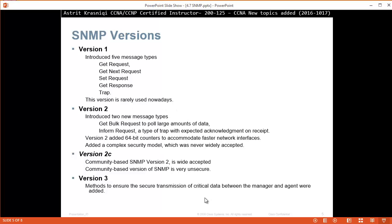Version 2 introduces two new messages. To speed up the process, you can use BULK requests to pull large amounts of data, and INFORM requests — a type of TRAP with expected acknowledgement of receipt. Version 2 also added 64-bit counters to accommodate faster network interfaces, and added a complex security model that was never widely accepted. Version 2C, community-based SNMP version 2, is widely accepted and is the most popular in companies today.